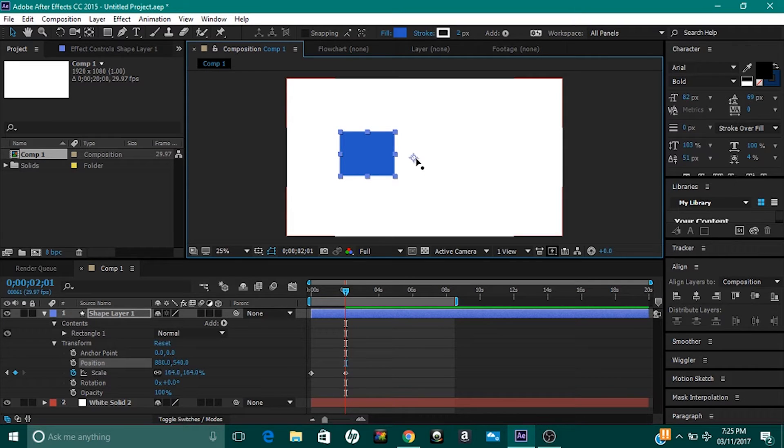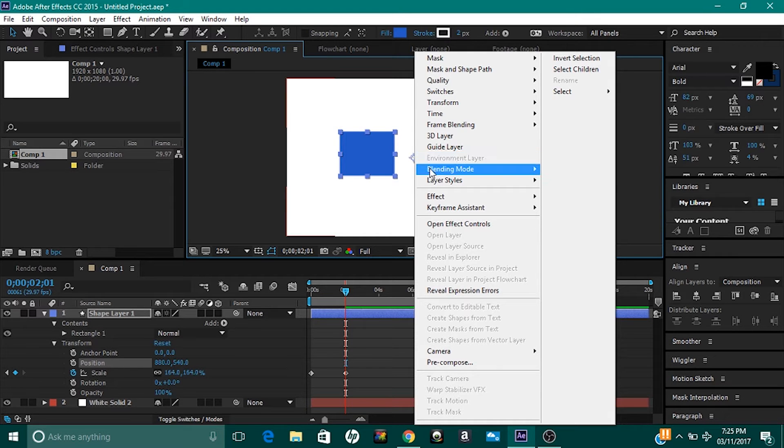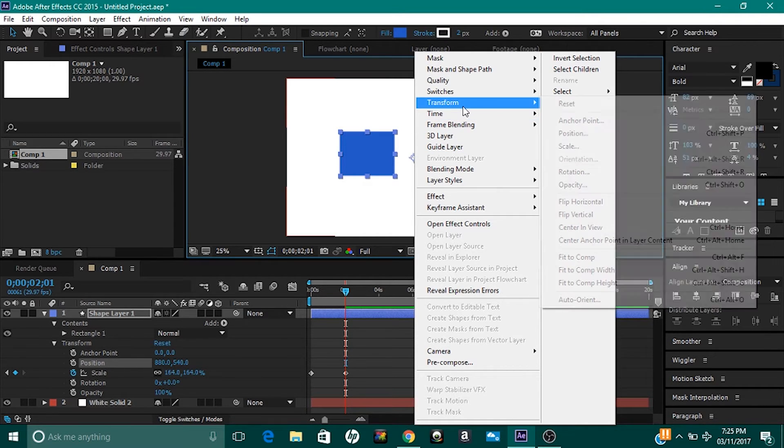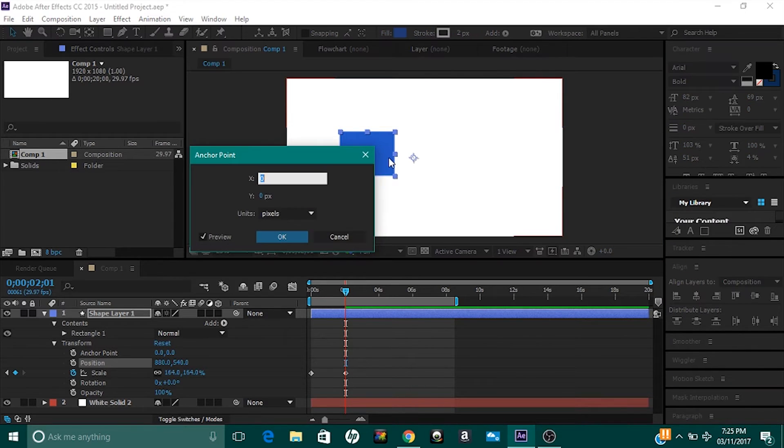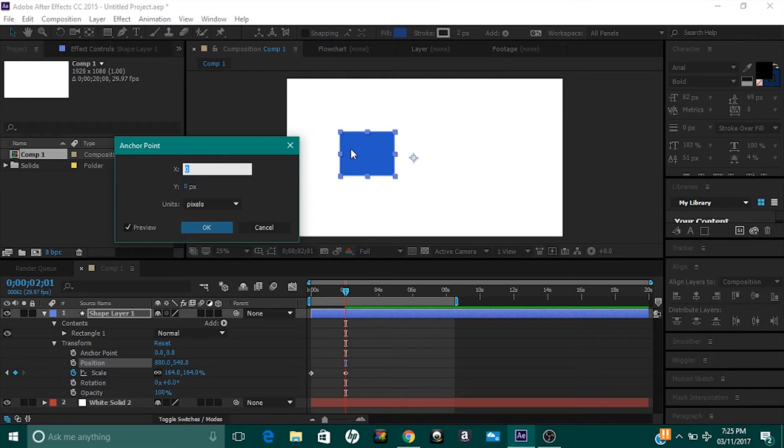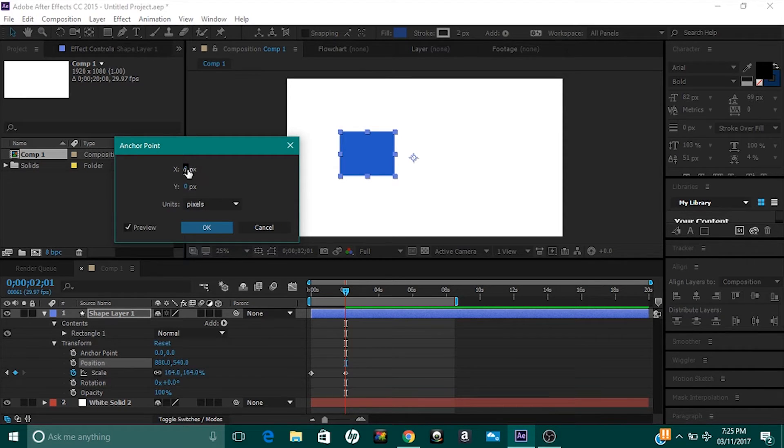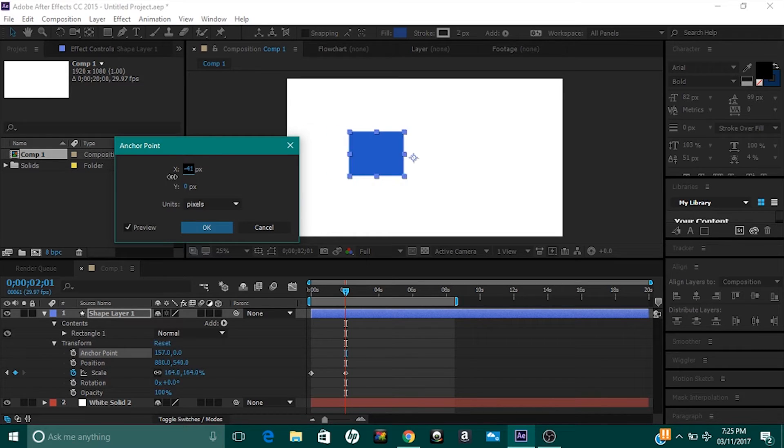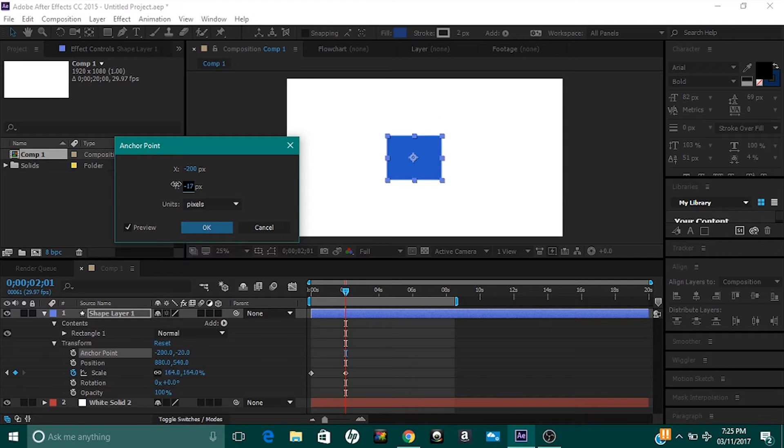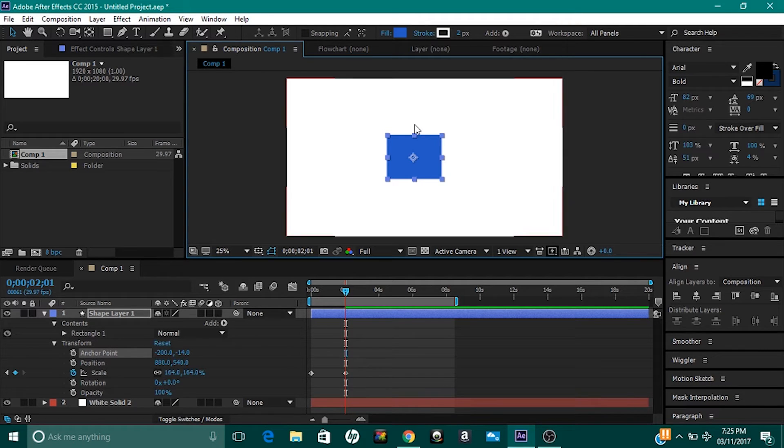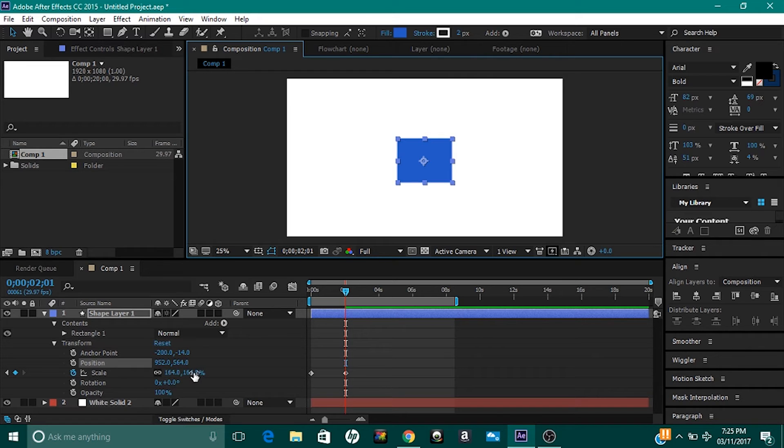If you want, you can change the anchor point of this box by going to Transform, Anchor Point, and changing the anchor point until it fits into the center of this box. Because if I didn't change it, it would look a bit off and really not nice. Just move it to the center like so, and that looks about right. Once you're done with that, at two seconds after the video I increased my box like this.